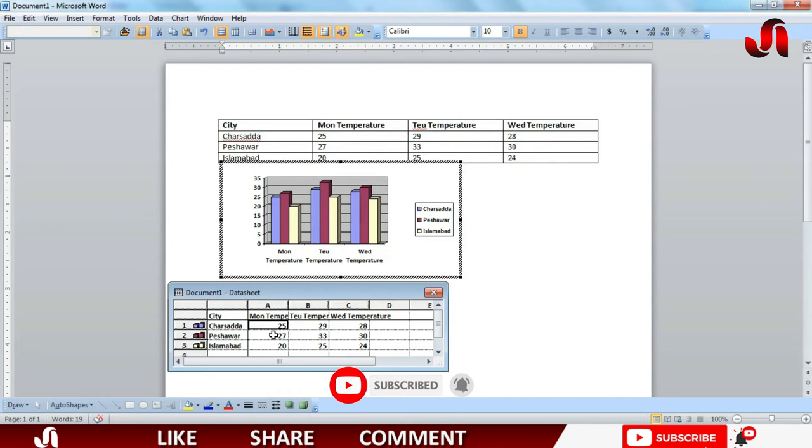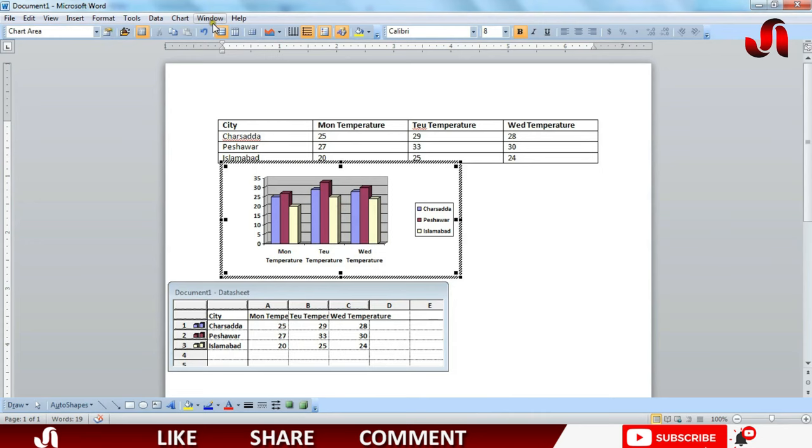You can edit the values from here, these are editable values. You can also change the chart from here.